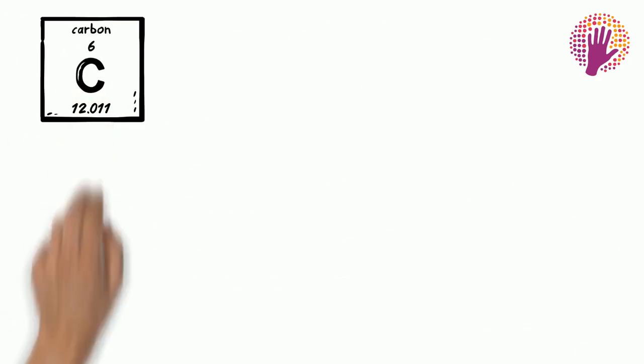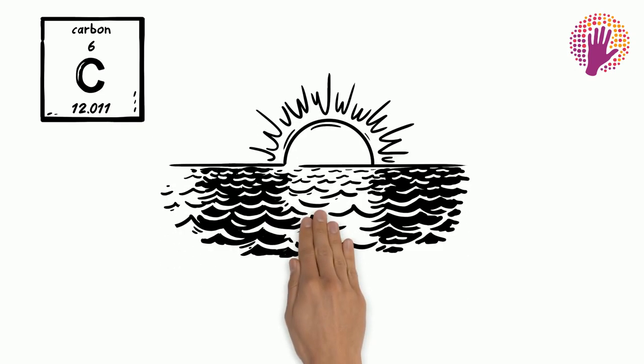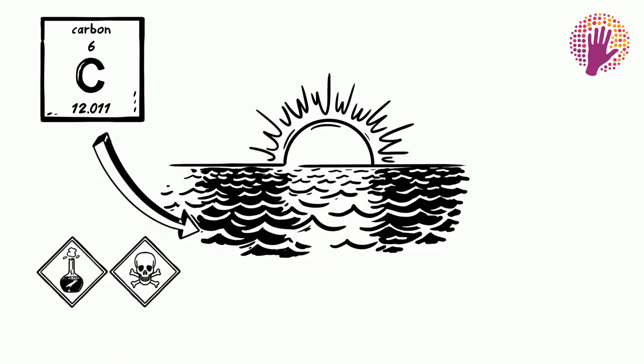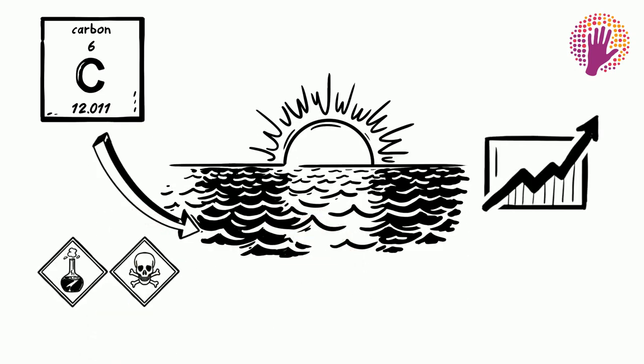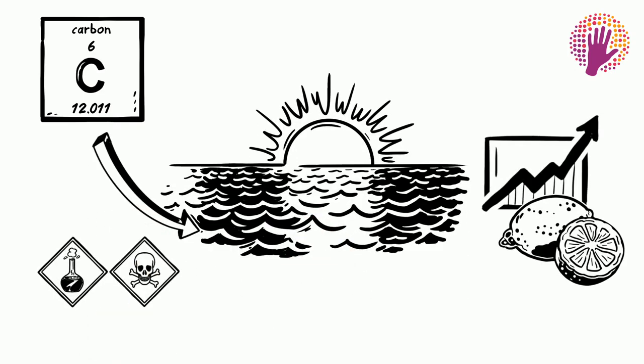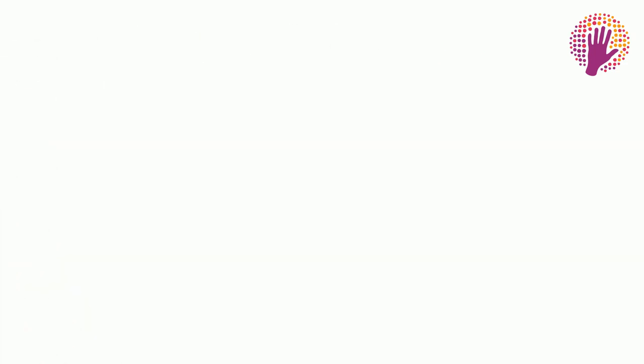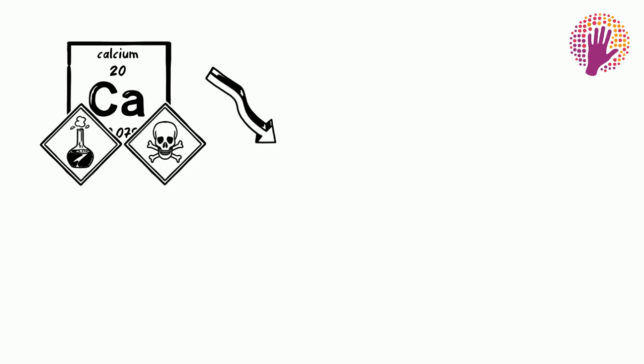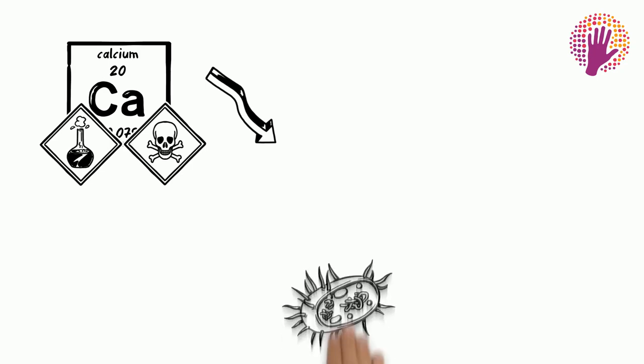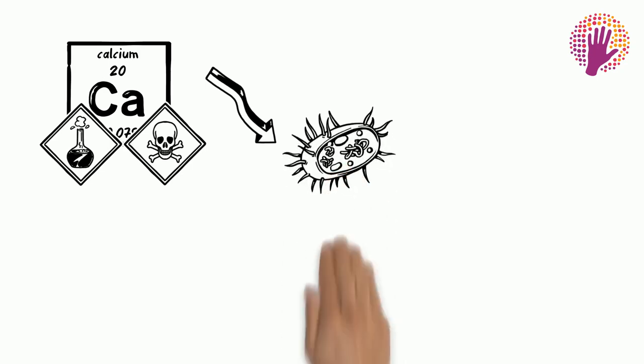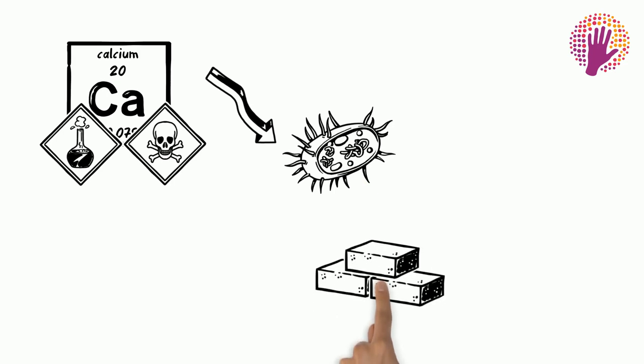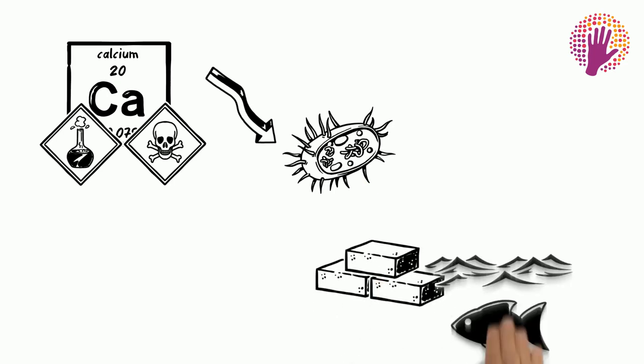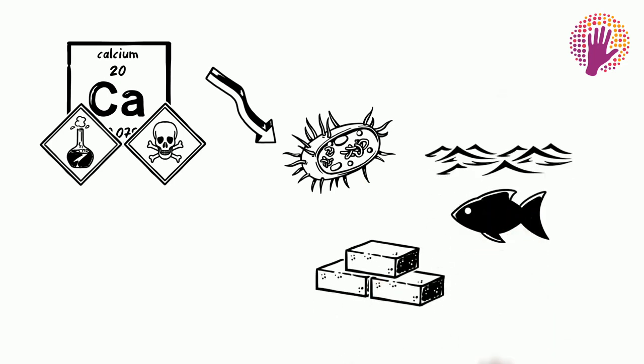Carbon dissolves in ocean water, where it creates an acid, increasing the acidity of the water. Calcium binds with this acid, reducing calcium availability for microorganisms. These microorganisms form the base of the entire oceanic food web.